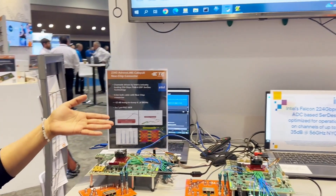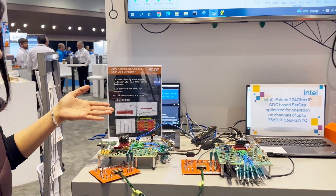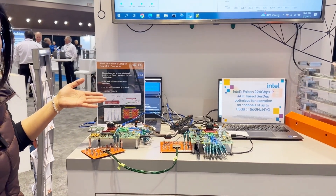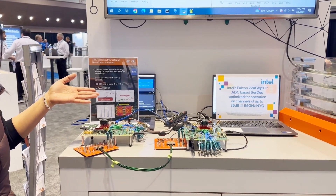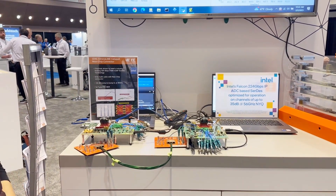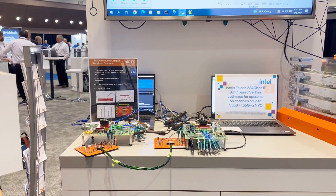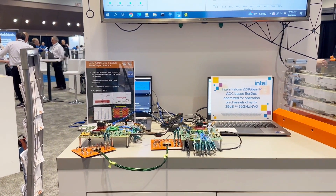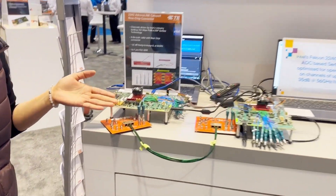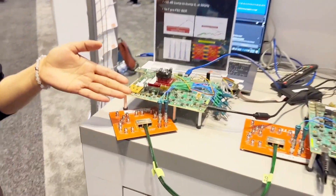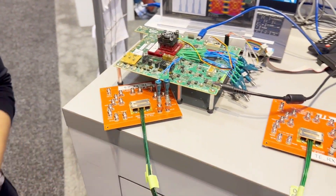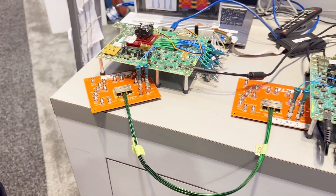In today's demo we are showcasing successful 224 Gbps transmission using Intel's 224G SERDES driving the Adrenaline Catapult Connector over a 30-gauge half-meter cable chip-to-chip channel.